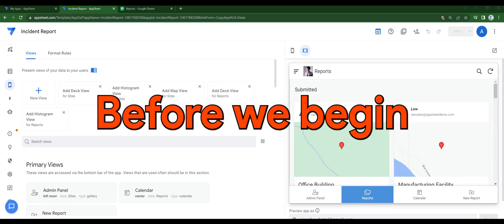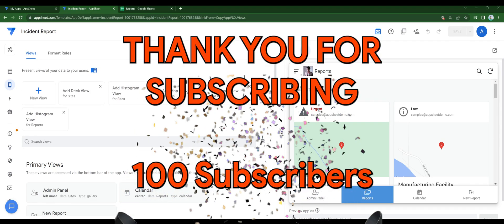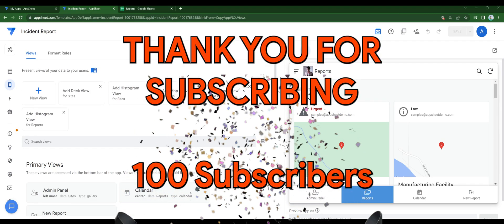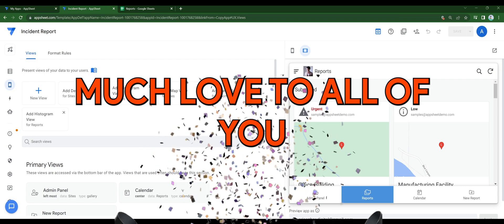Hello. Before we begin, thank you for subscribing. Much love to all of you.